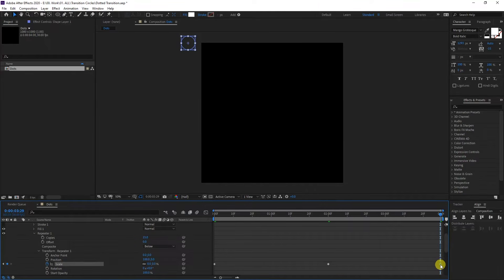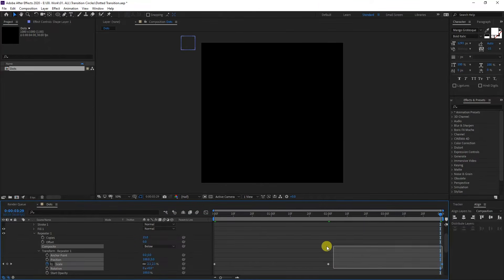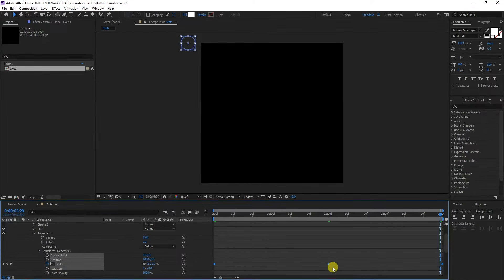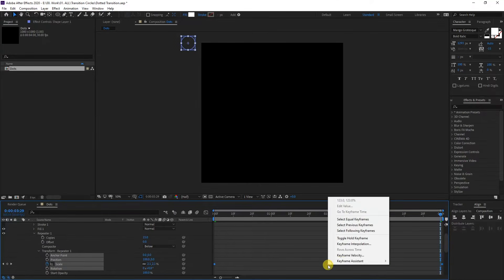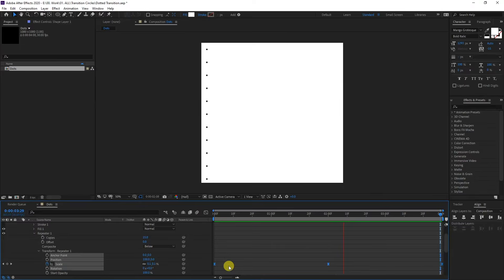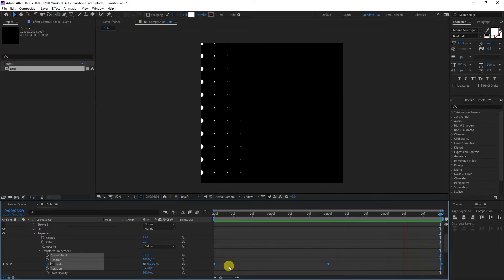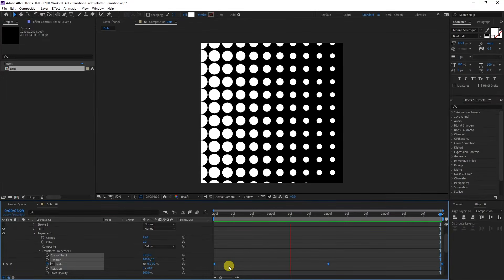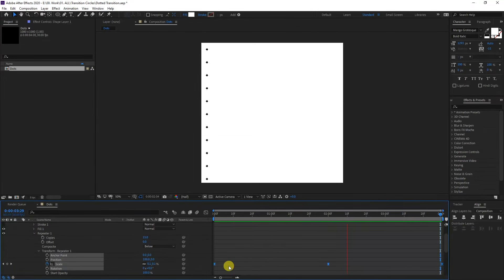I'm going to push this all the way out and select all of these keyframes. Right click, go to keyframe assist and select easy ease. Click play. Now you've got the animation going on. Look at that.